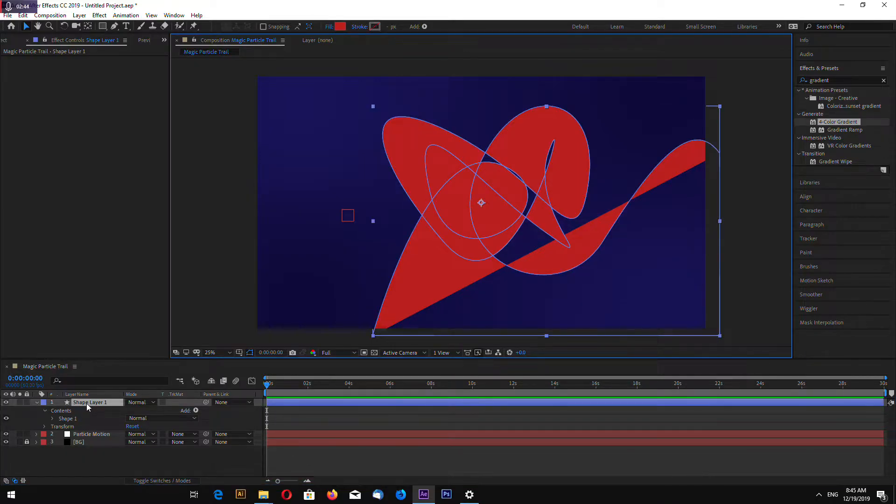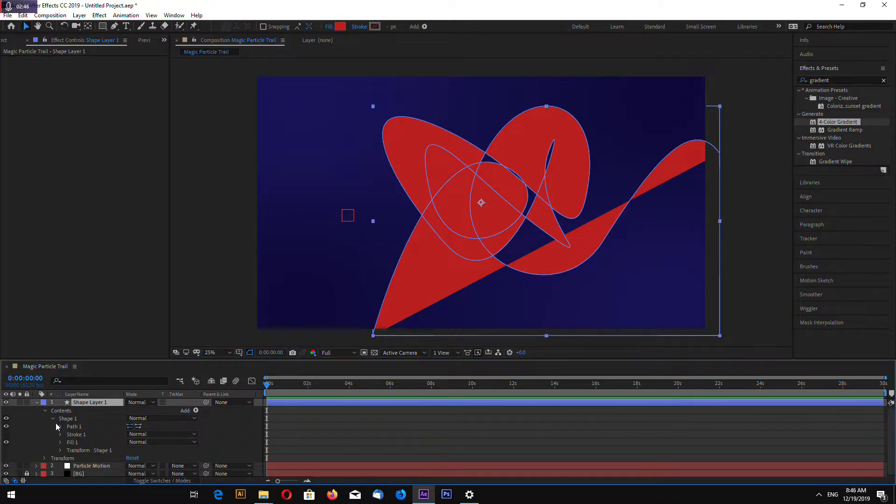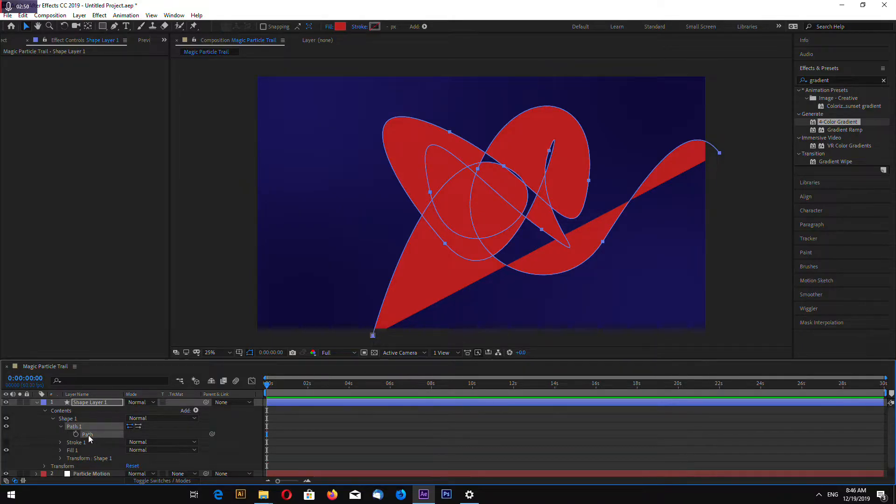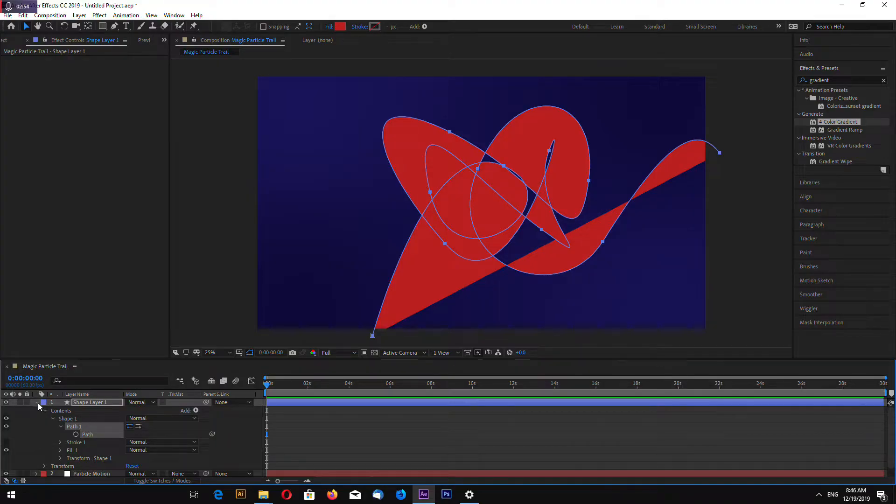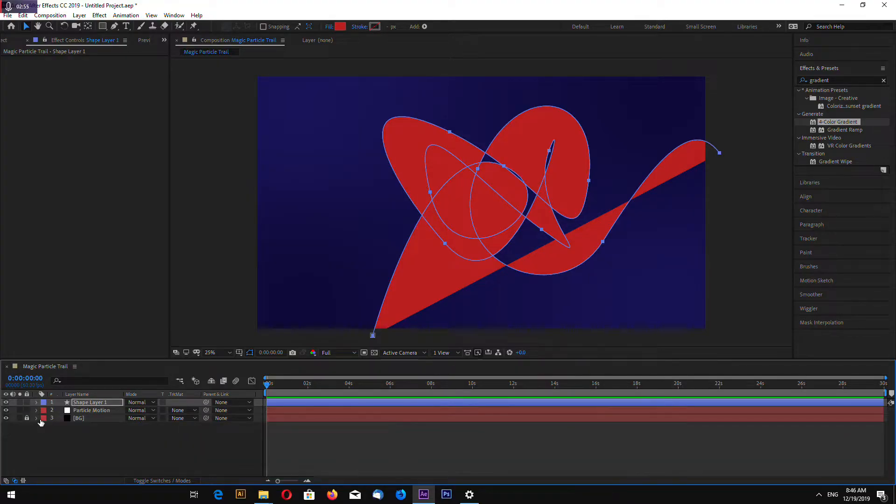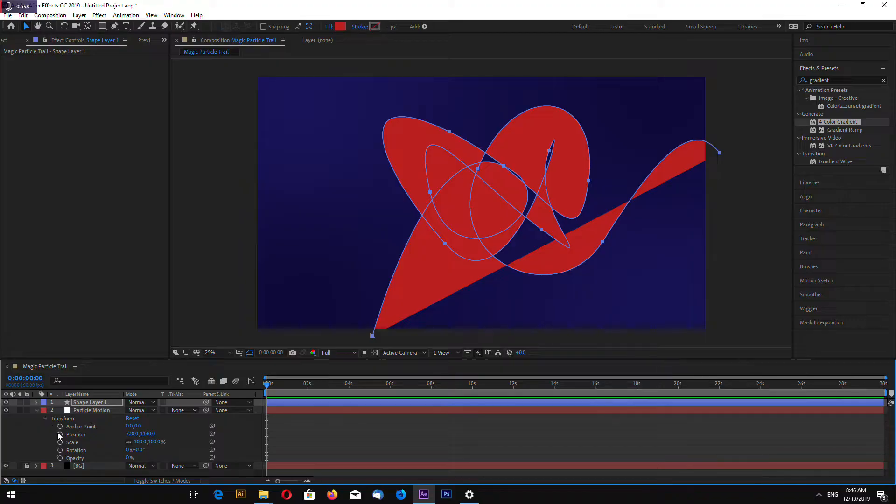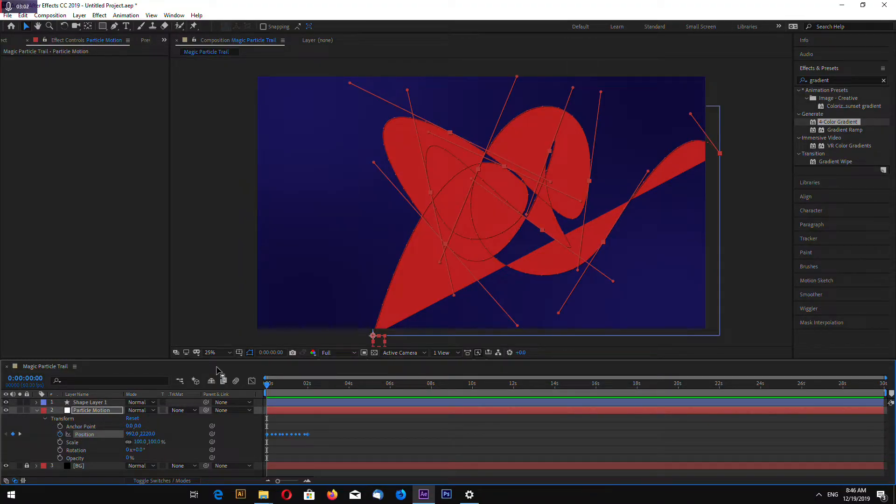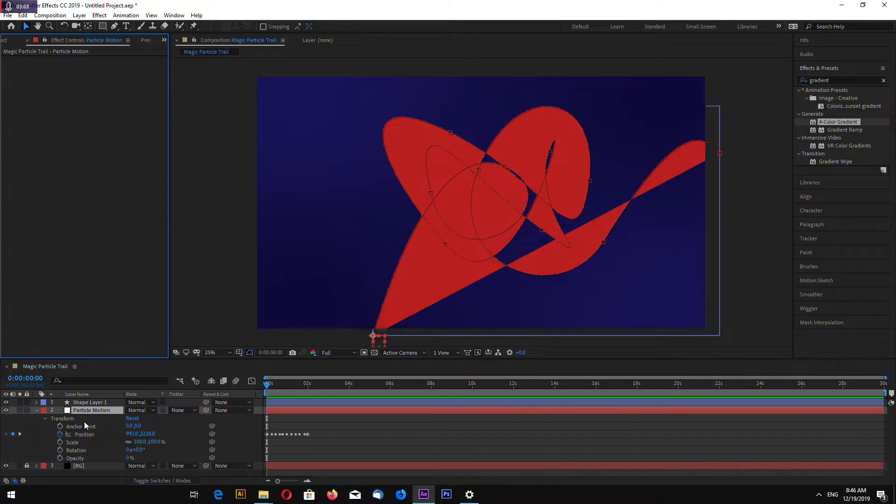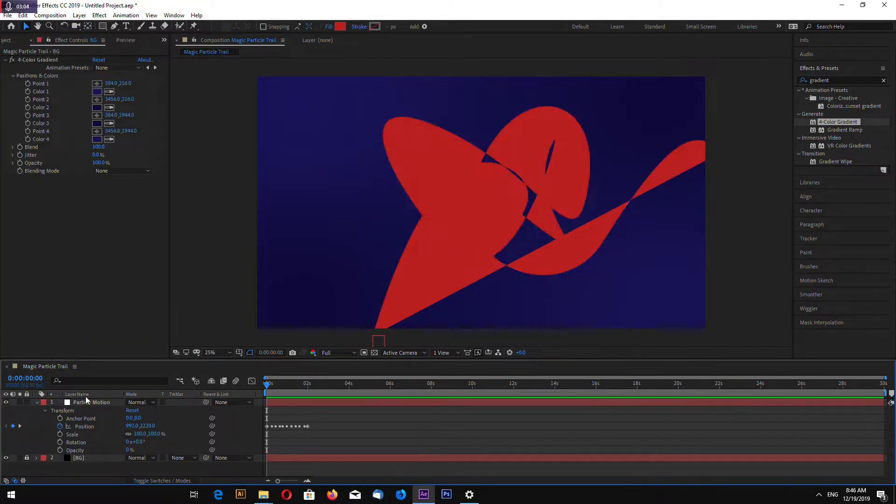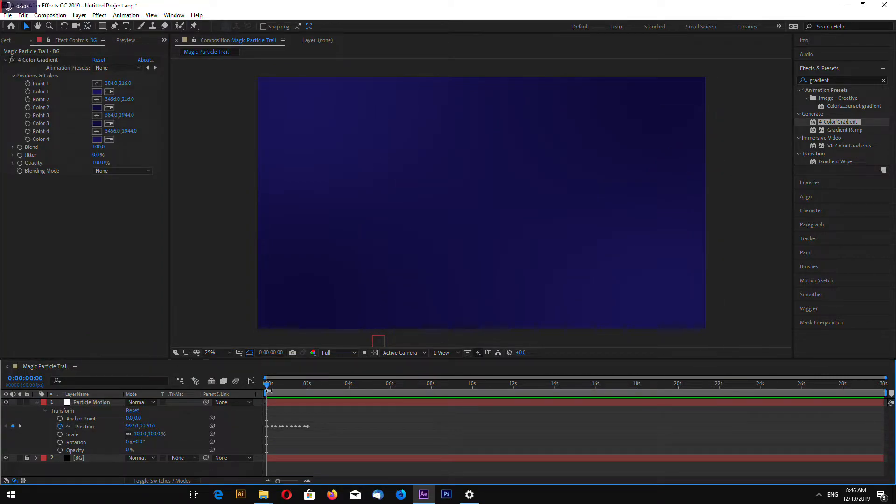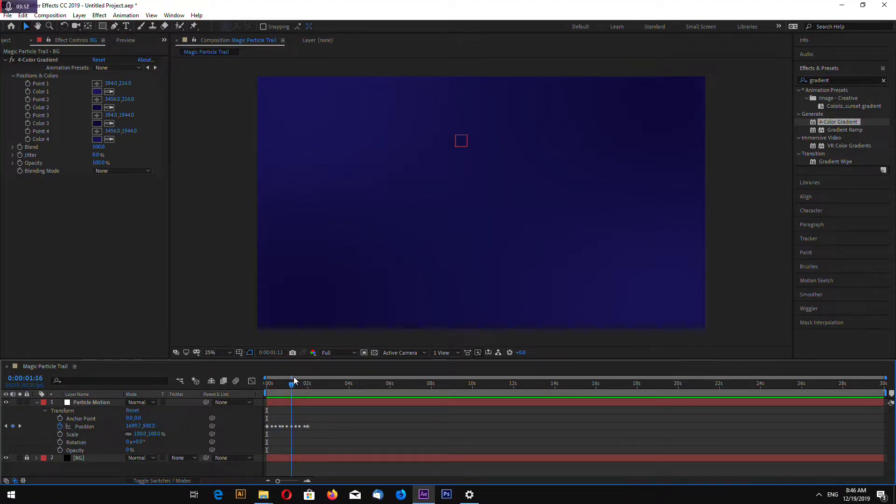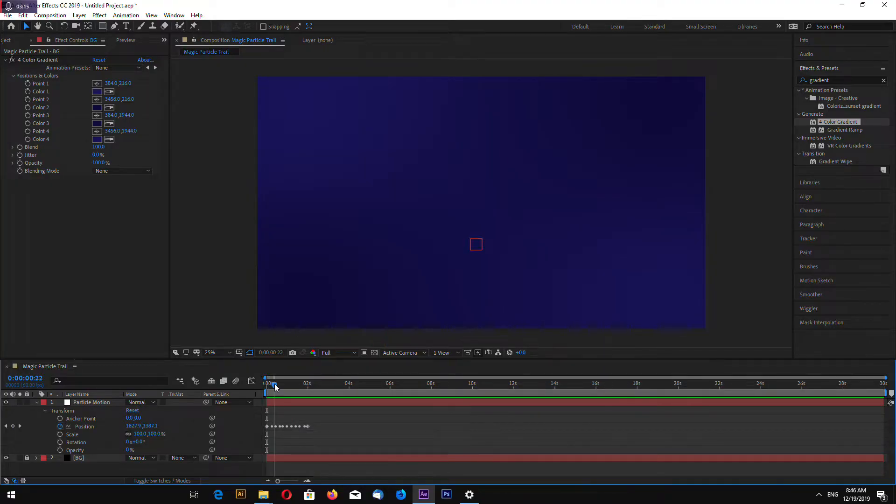Now select shape layer that you drew. And go to shape, path. Click on path and click Ctrl C to copy. And go to particle motion, transform position, and Ctrl V to paste. And remove shape layer. Here you have it. Your null object moves around the path that you drawn.